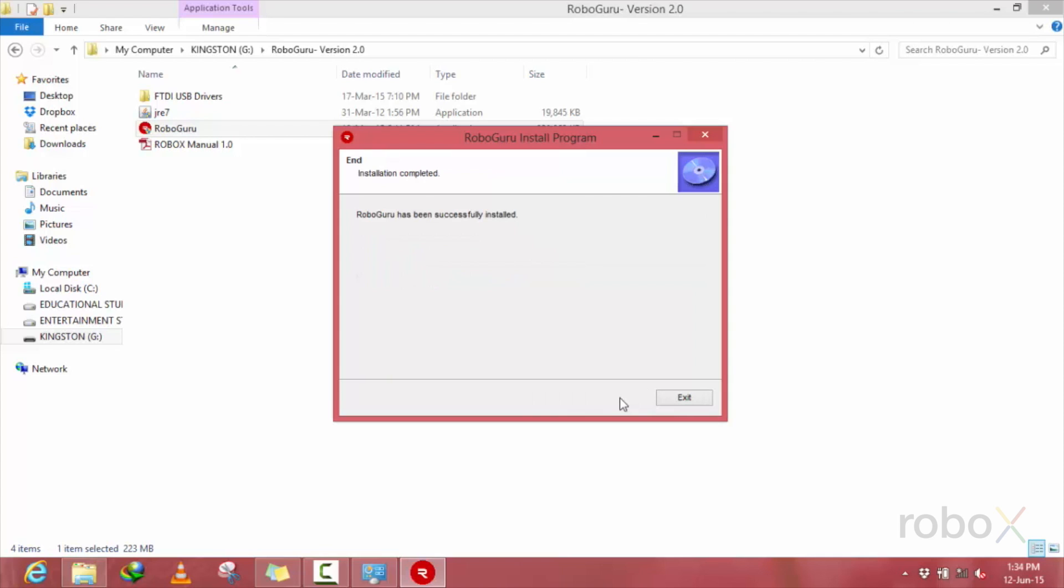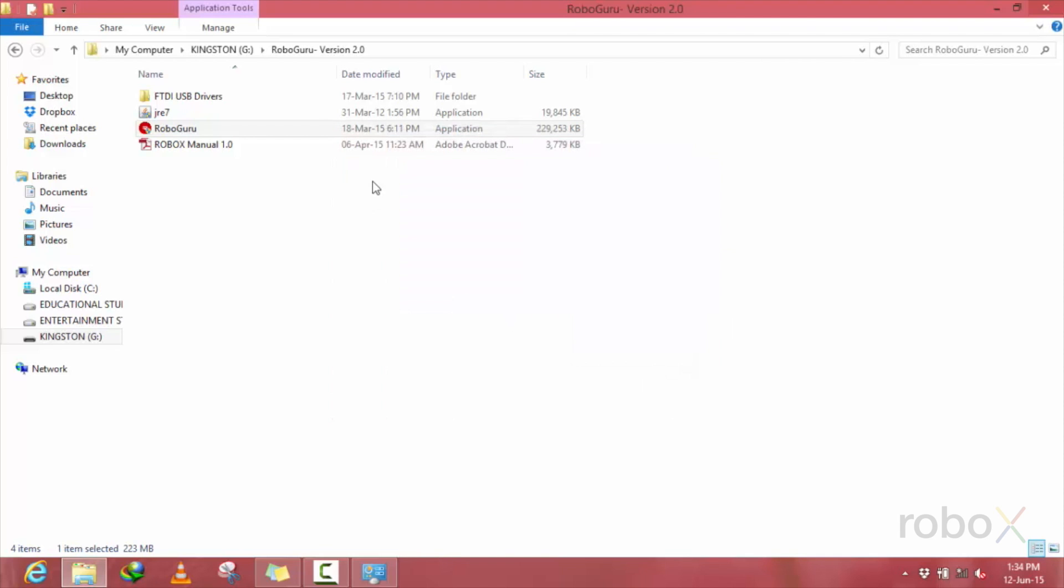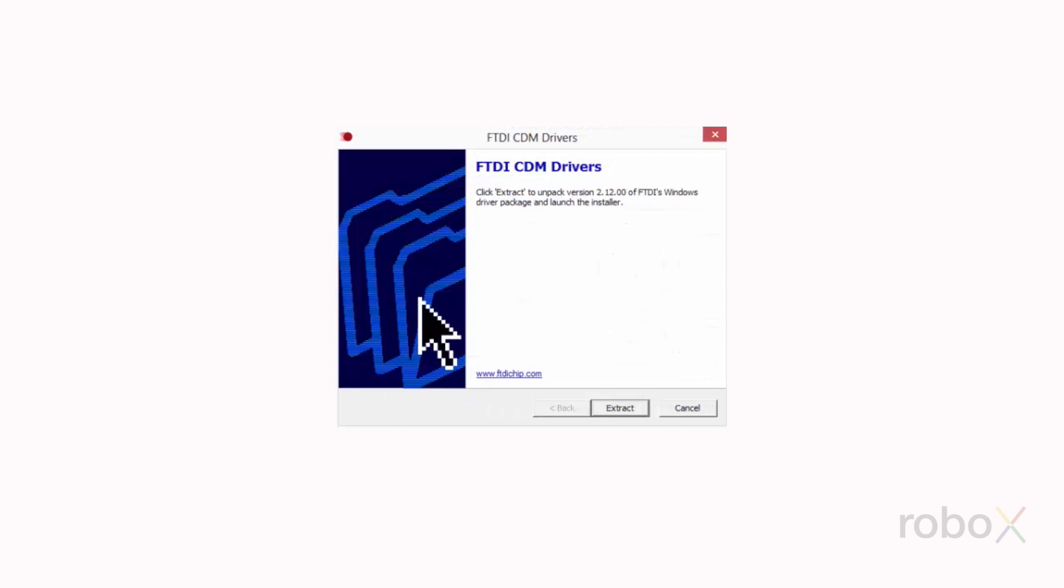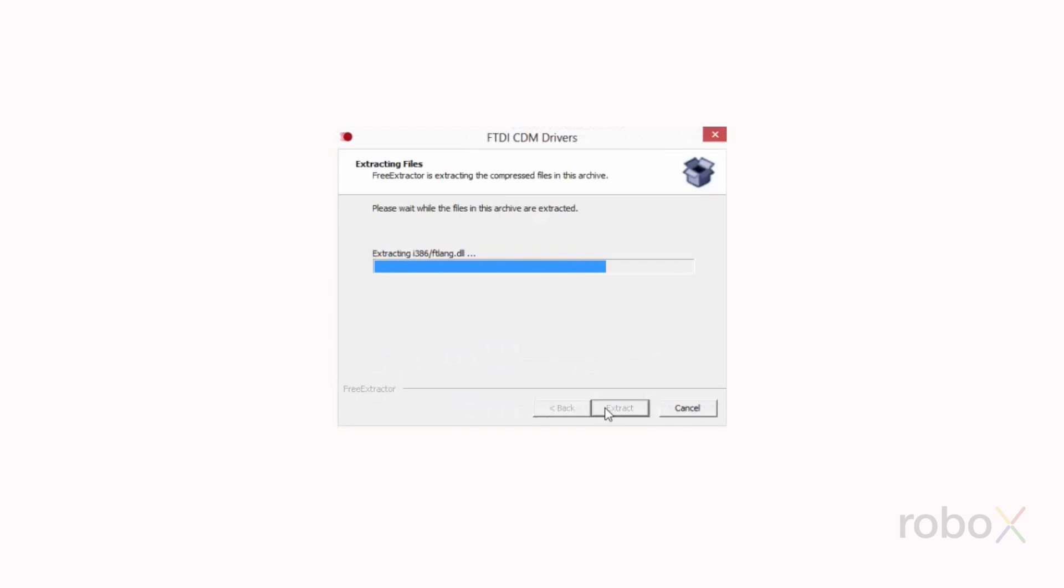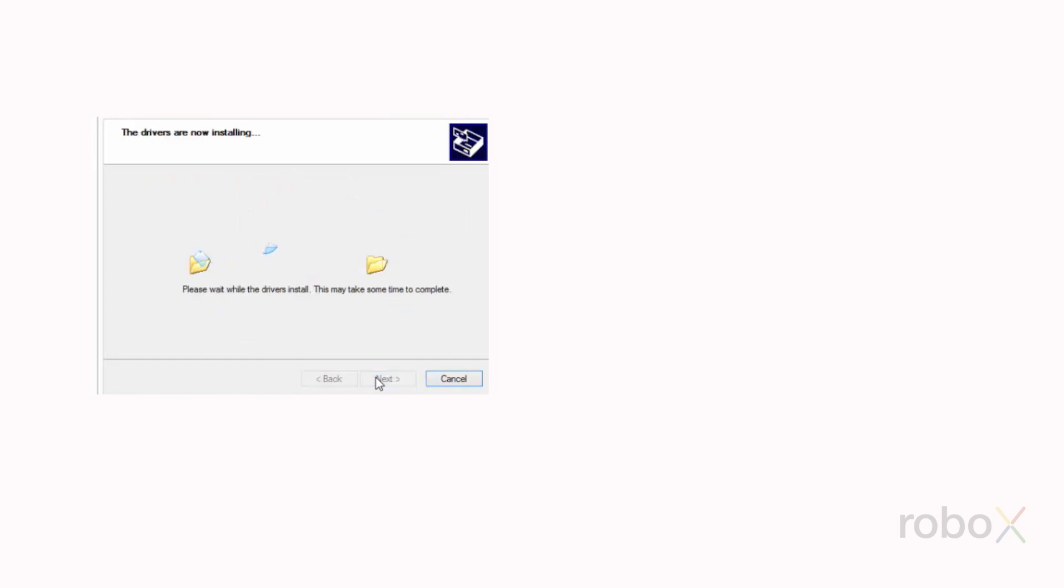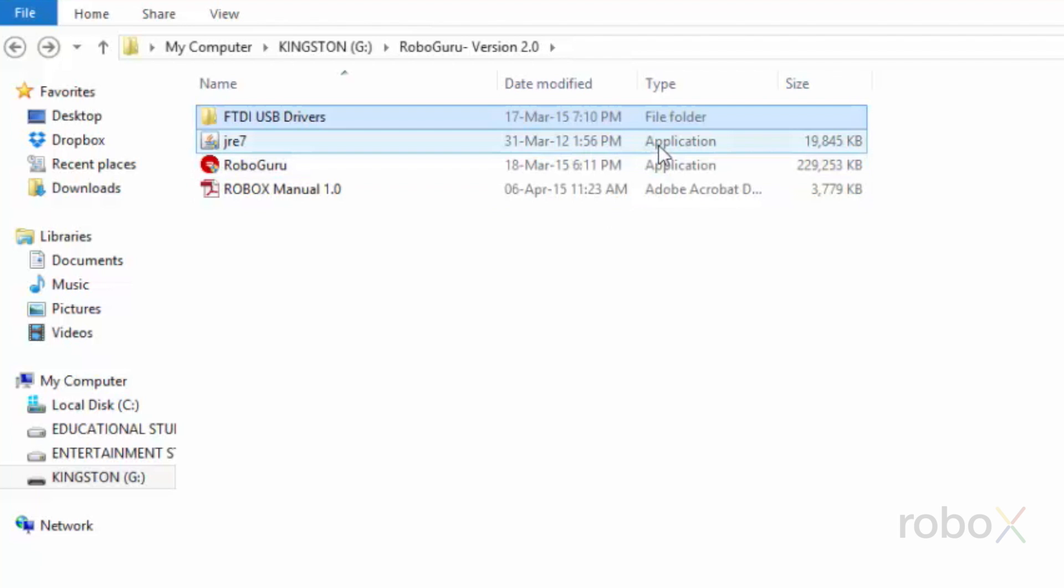Once the RoboGuru software is successfully installed, do not forget to install the USB drivers and the JRE application.